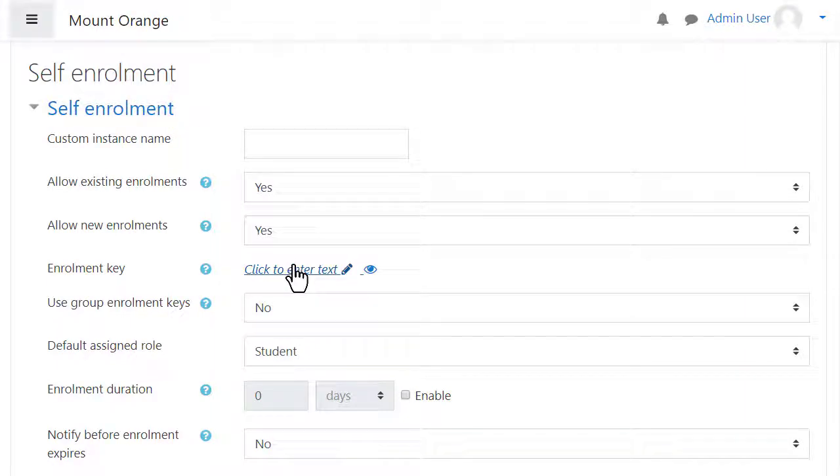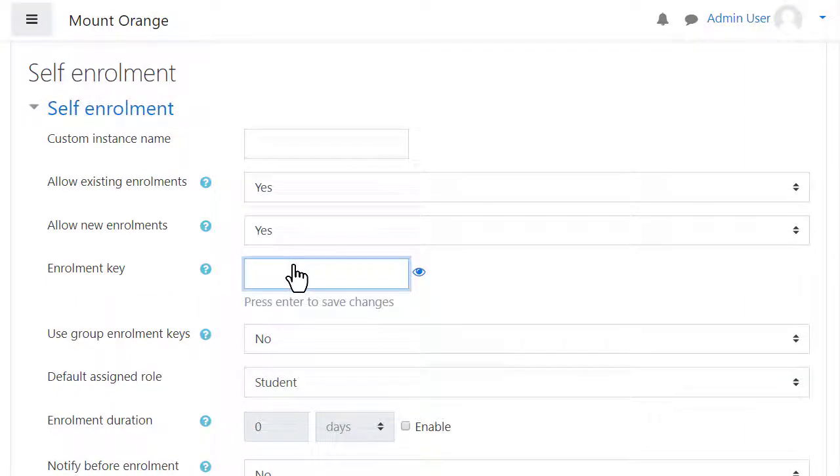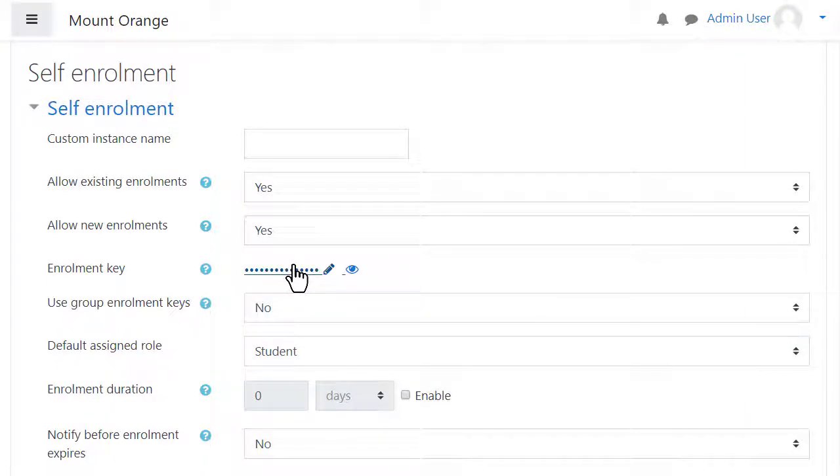An enrolment key means they will have to add a special word or phrase before they can access the course. You'll need to tell them this in advance.